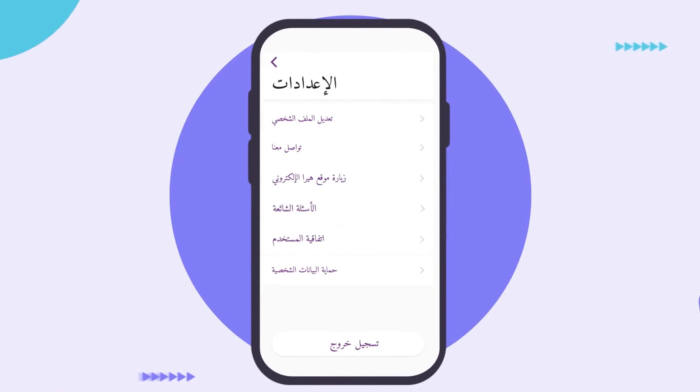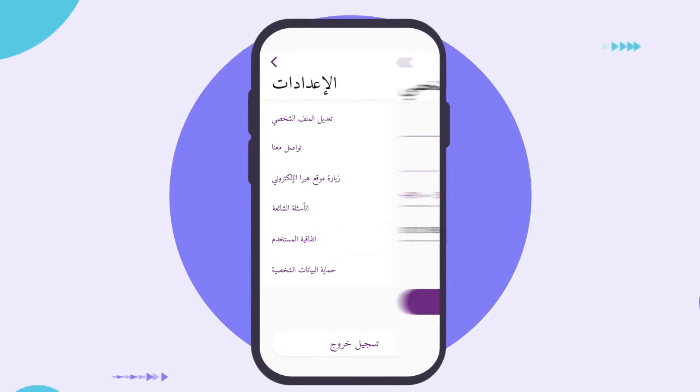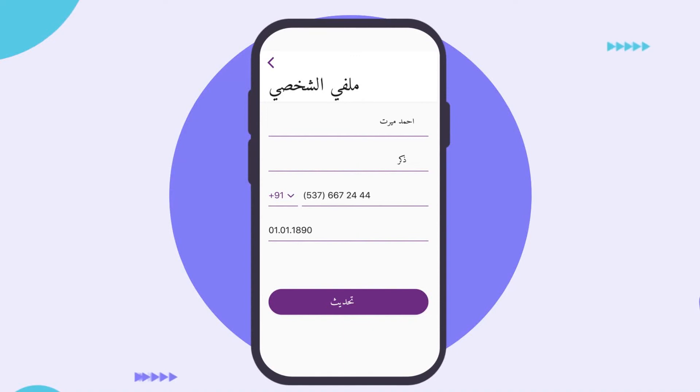Did you enter information about yourself or your child incorrectly? You can edit or view it from the My Health Profile screen.